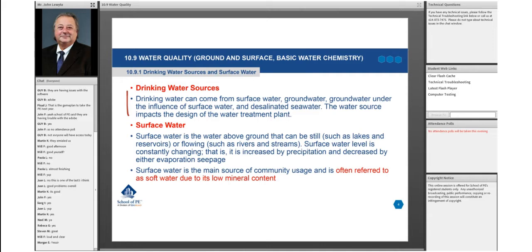Basically, surface water and groundwater — I live near West Point Military Academy and we have groundwater under the influence of surface water, where a stream runs over the top of an aquifer. In places like Tampa, Florida, or along much of the US coastline, you see desalinated water cleaned up by reverse osmosis. The key takeaway is that the water source essentially impacts the overall design of the water treatment plant.